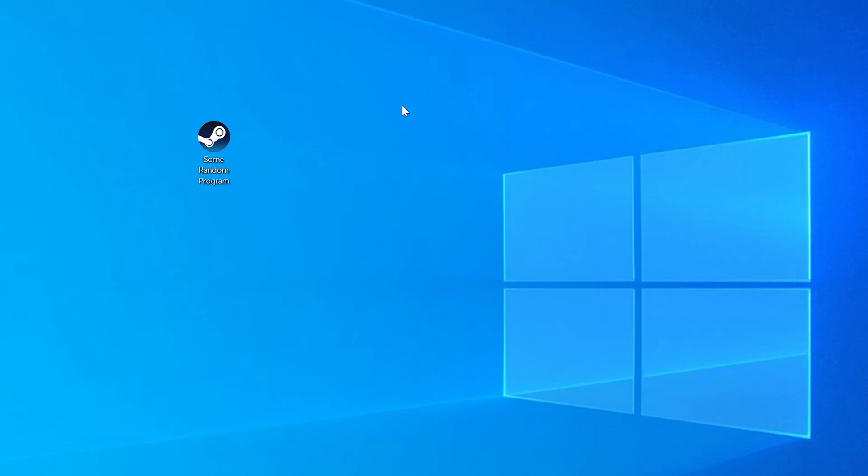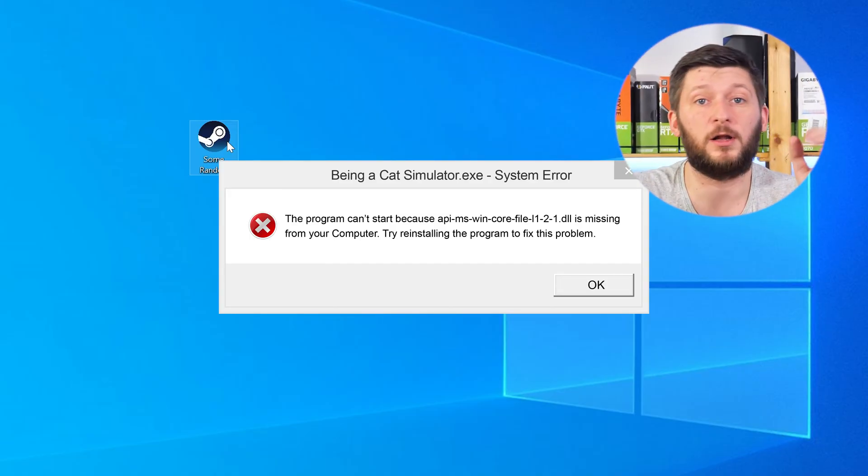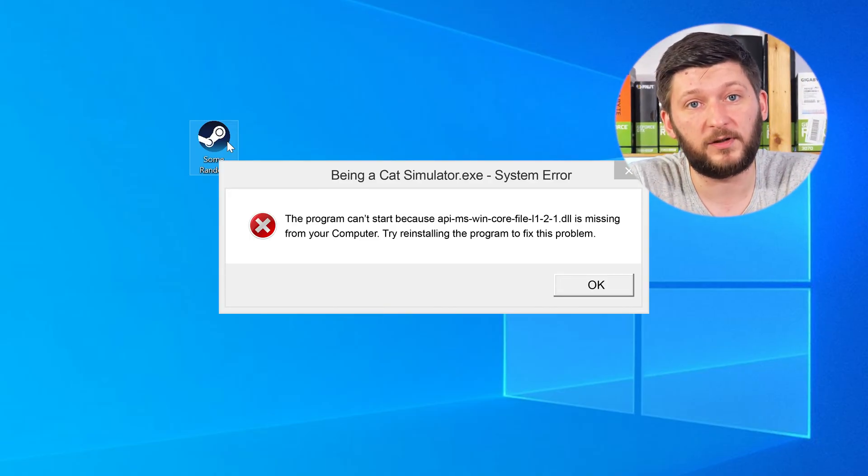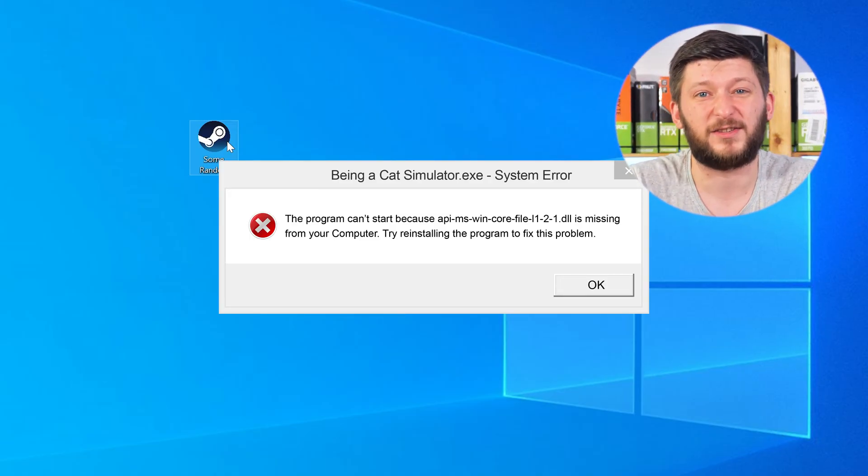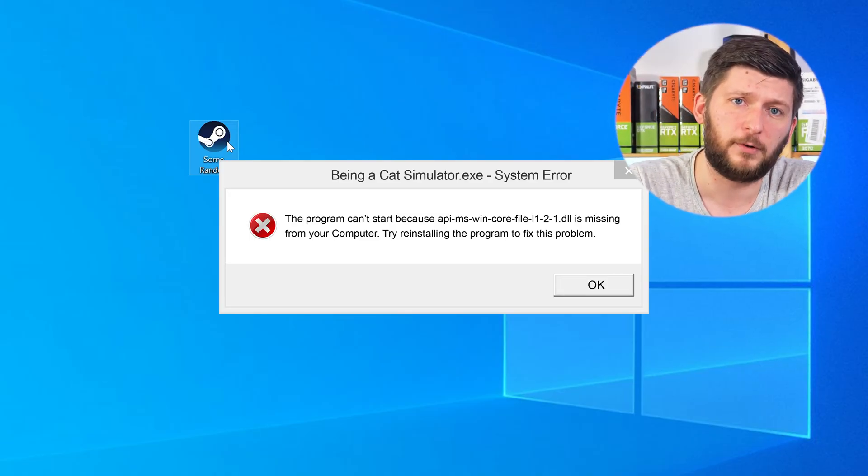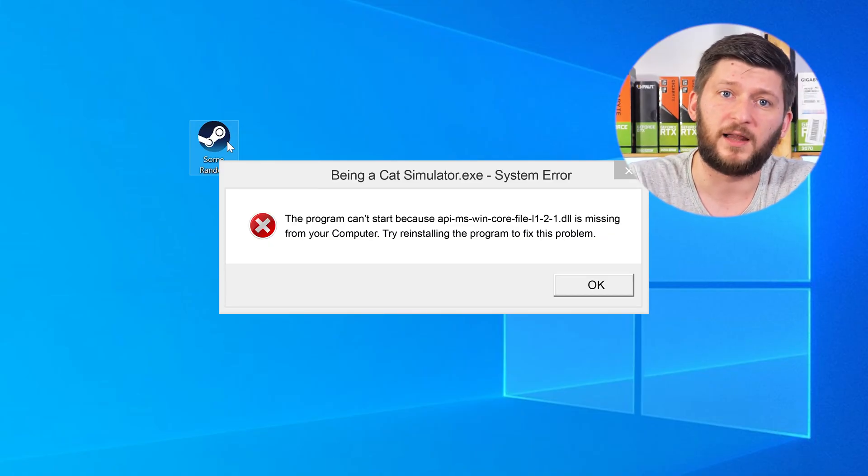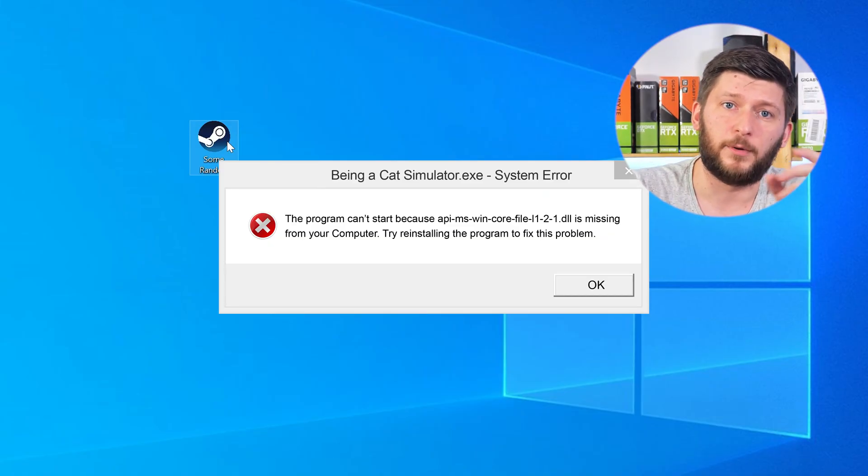Have you just tried to open up a game or a program and something like this showed up? Well, that's called a missing DLL error and it sucks, because it won't let you start your program until we provide the missing DLL file. But don't throw your PC out the window yet, because we have two ways to fix it.